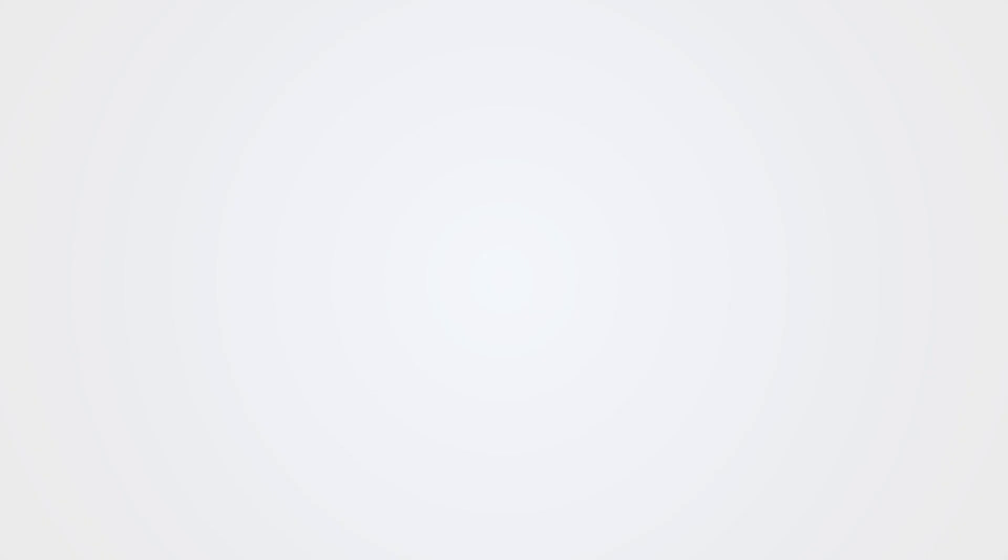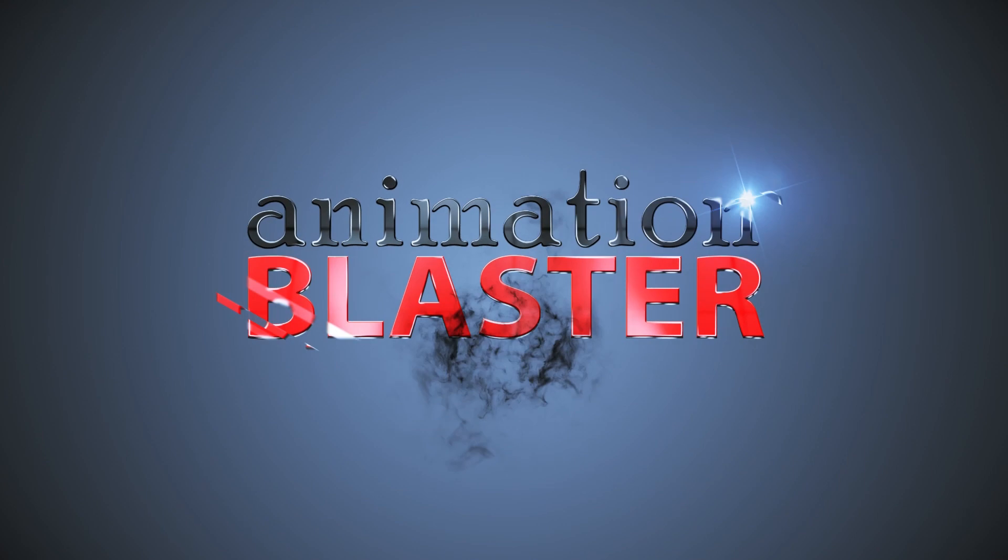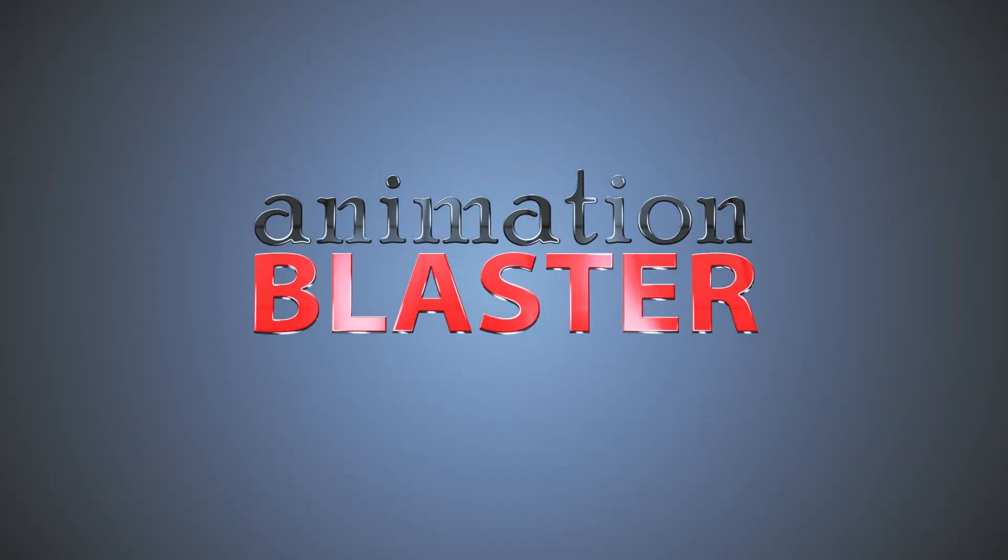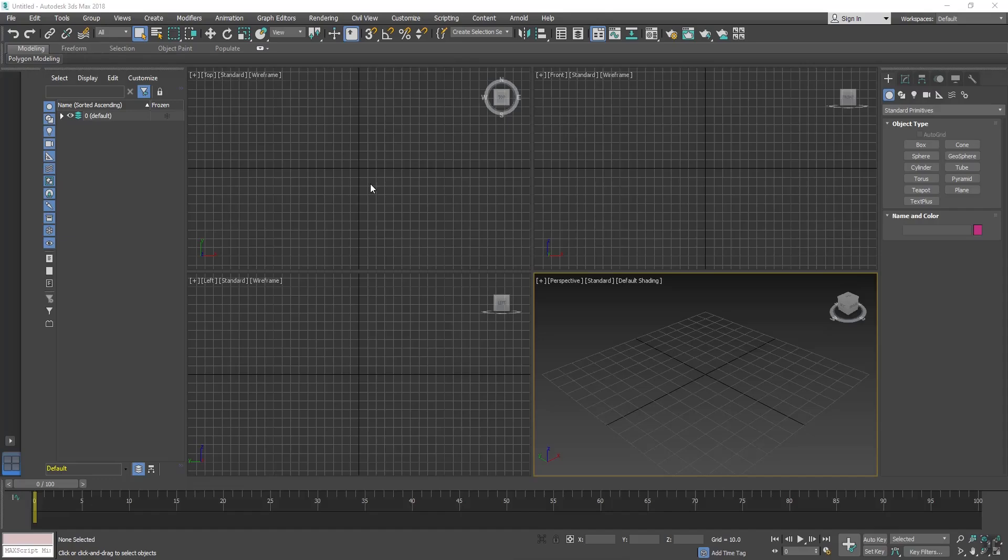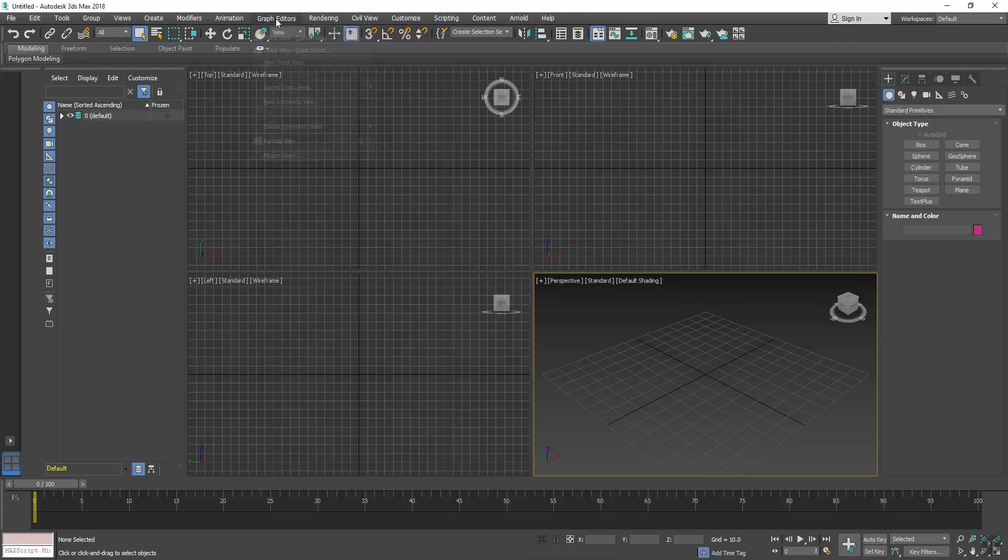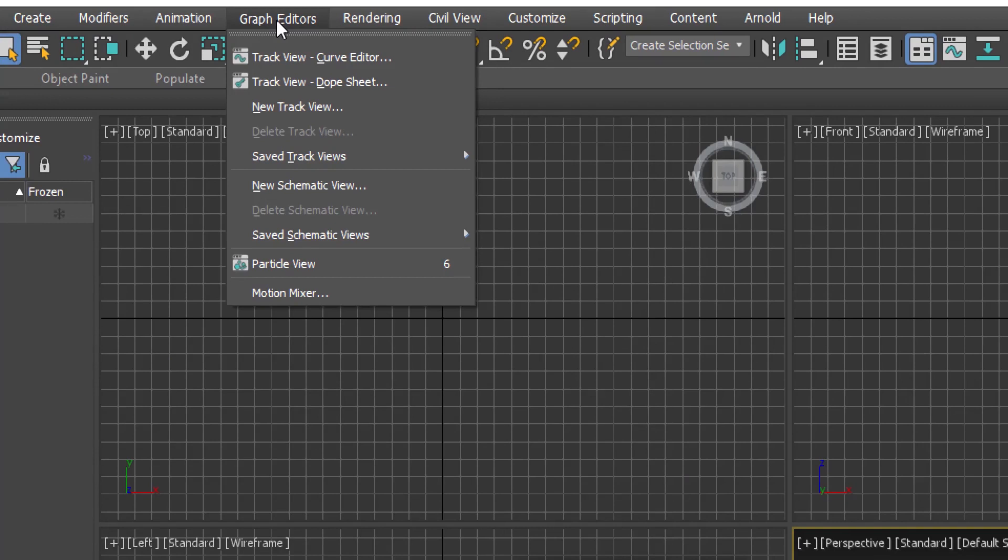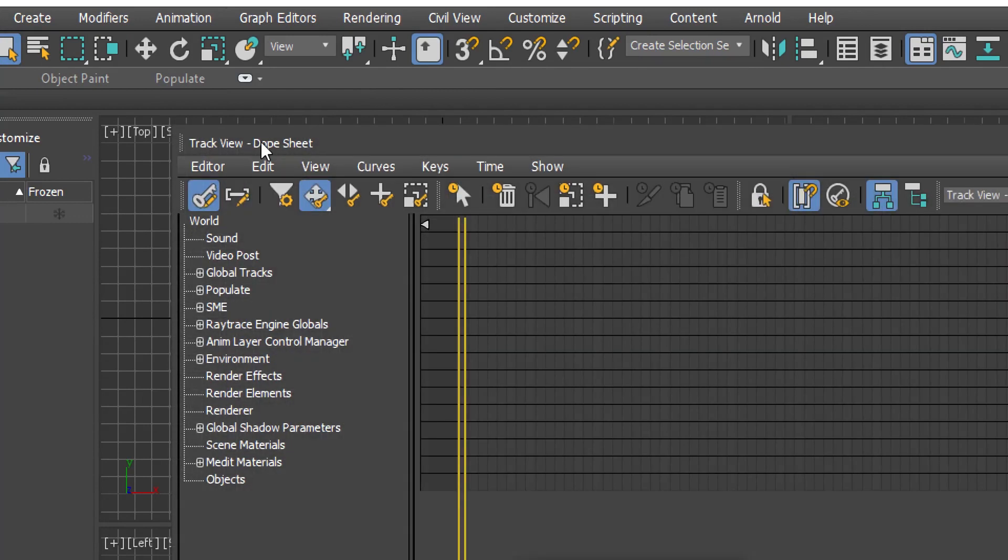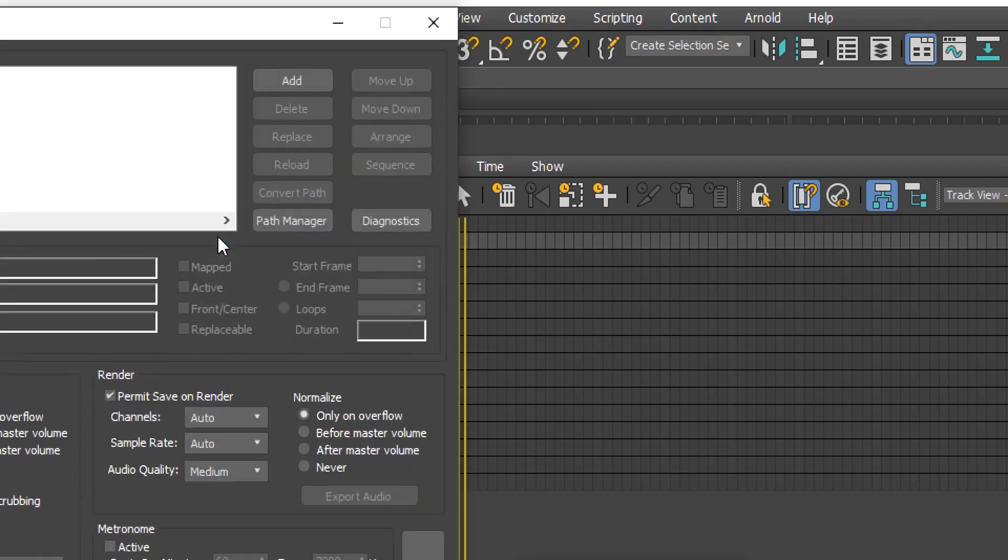3ds Max 18 has opened. Now go in Graph Editor, click on Track View. The Track View window has appeared. Now here you can see the Sound option, just double click on it.